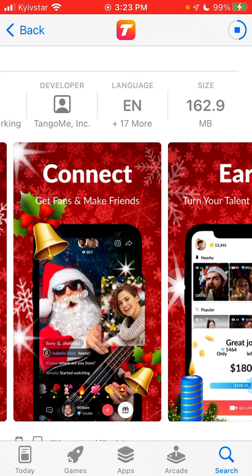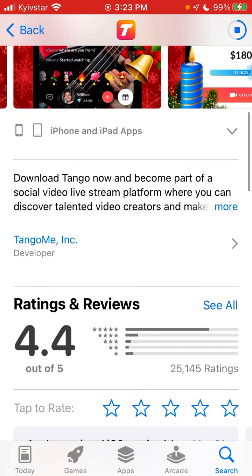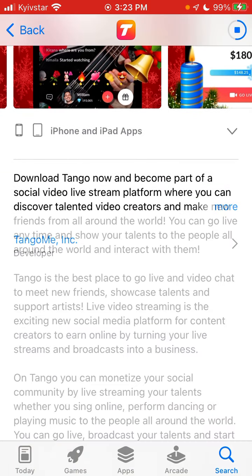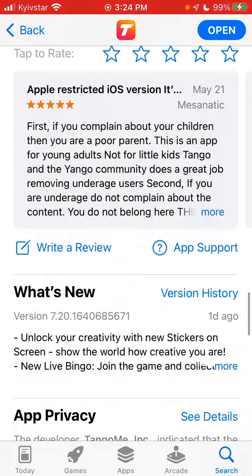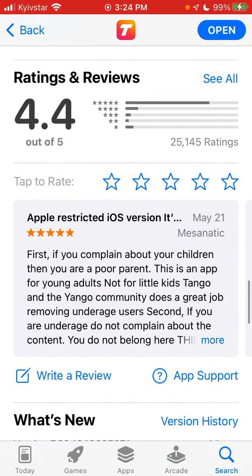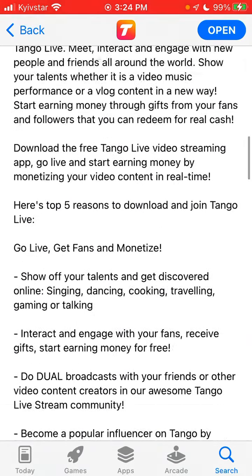The app is 162 megabytes. You can download Tango and become part of a social video live stream platform where you can discover talented video creators and make new friends from all around the world. You can go live anytime, show your talents to people around the world, and interact with them. It has 25,000 ratings.